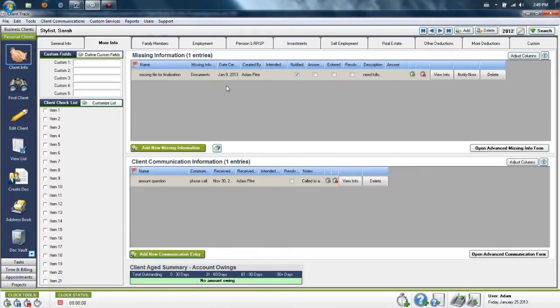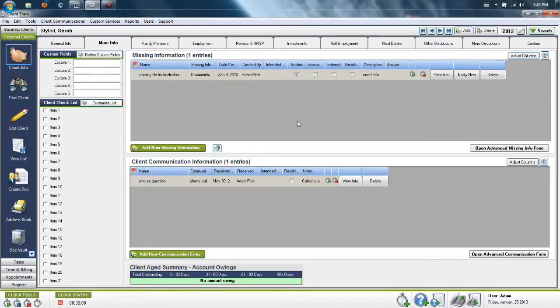This info can be found in the More Info tab. There are two sections in here which are geared to help you out with different situations.